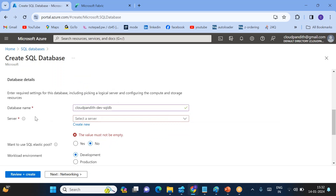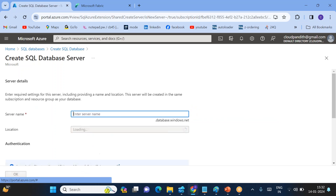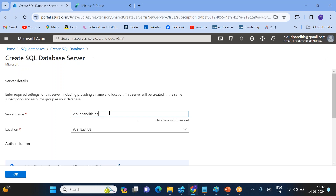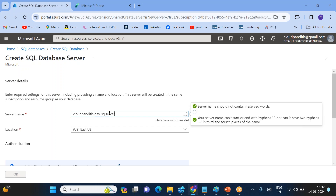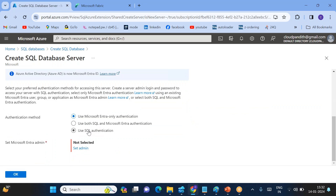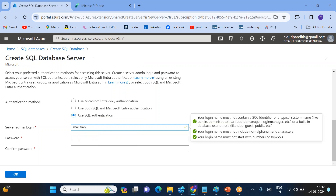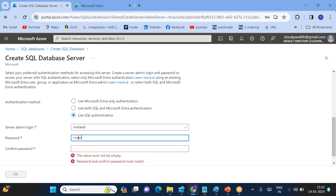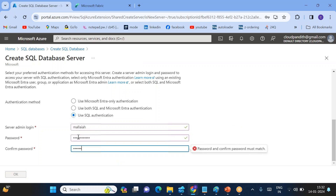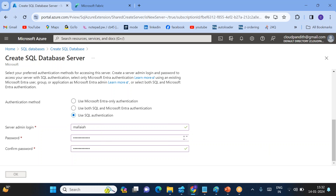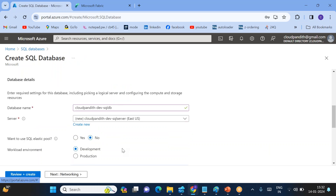For the database name, I am giving 'CloudPandit Dev SQL DB' because this is a dev SQL DB. For the server, click 'Create new' — the server name is 'CloudPandit Dev SQL Server'. Once we have provided the server name and database name, we need to set up the username and password using SQL authentication. I am entering my username and password here. Click OK.